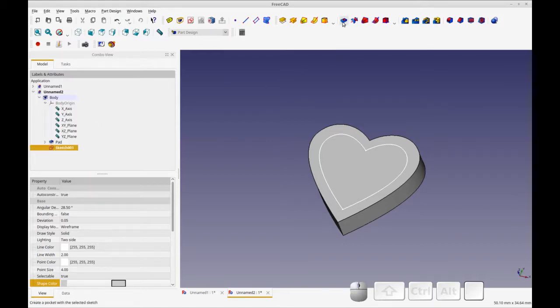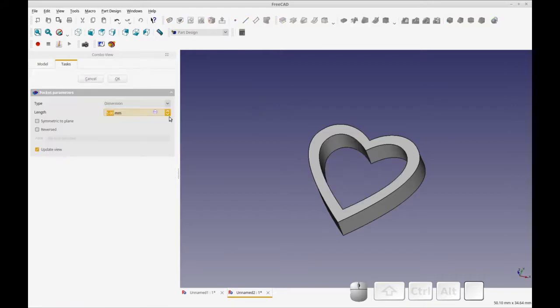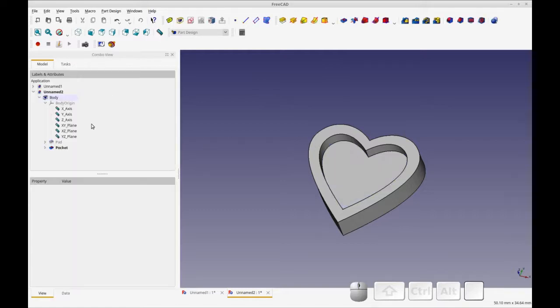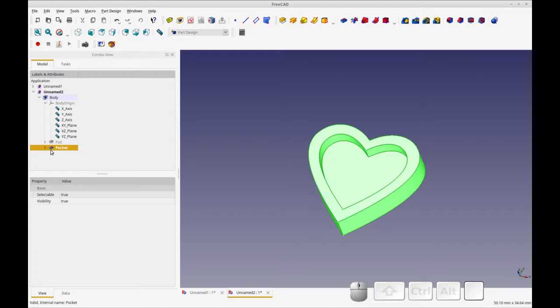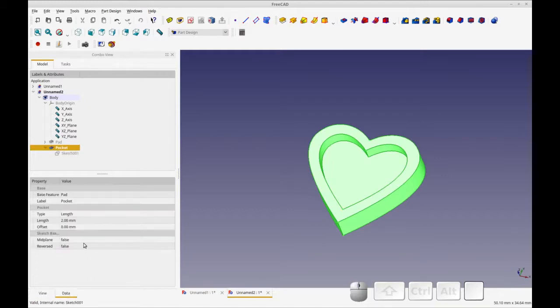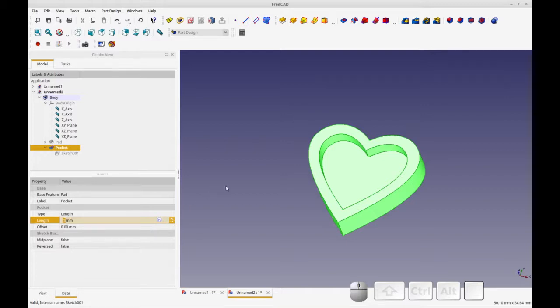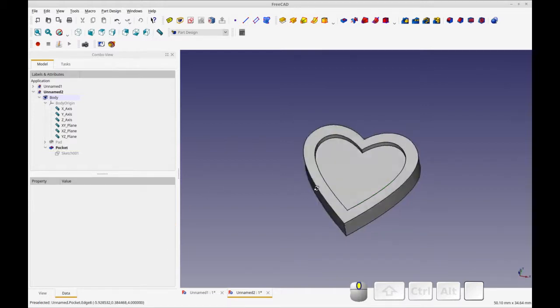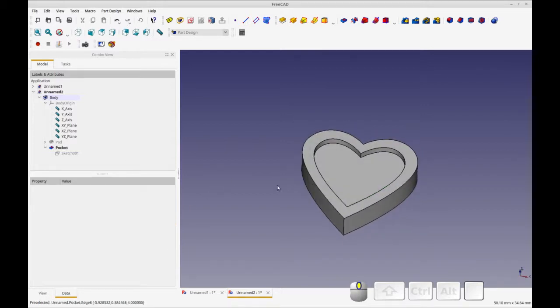So that creates a closed geometry without having to select these points, I believe. So let's test that theory by pocketing that sketch. We're going to pocket it just to, let's just do one millimeter. For some reason my computer is running extra slow. Okay. And good.